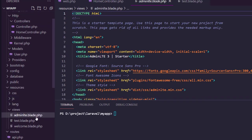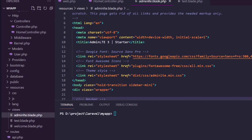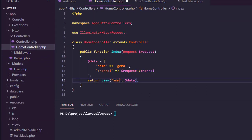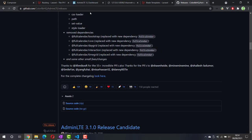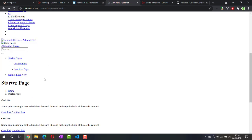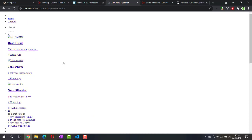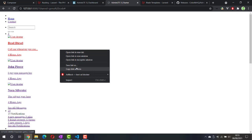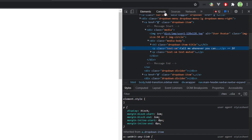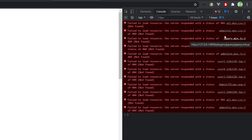Everything seems to be in order. Now let's go back to our controller and instead of the test view we will call adminlte. In the browser, hit refresh — and you can see something is not quite right. As you may guess, it's because the CSS is not loaded properly. If you open the inspector inside the console tab there are a lot of 404 error messages, mostly for CSS and JavaScript.